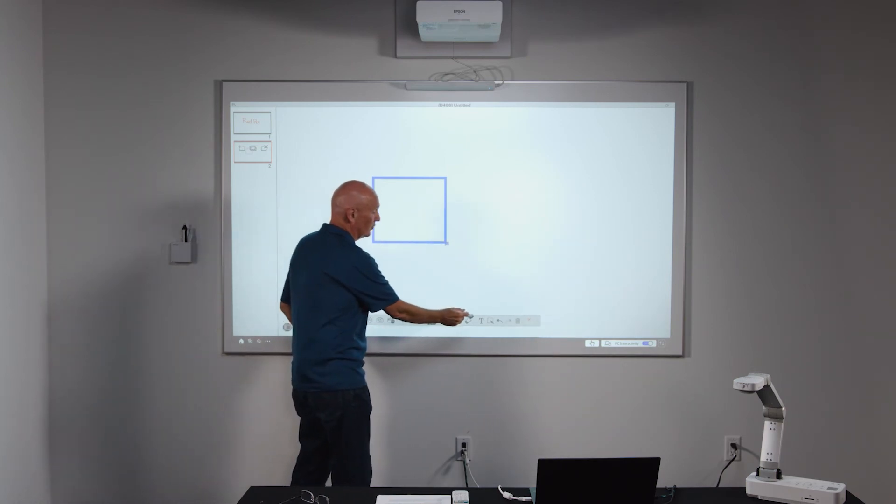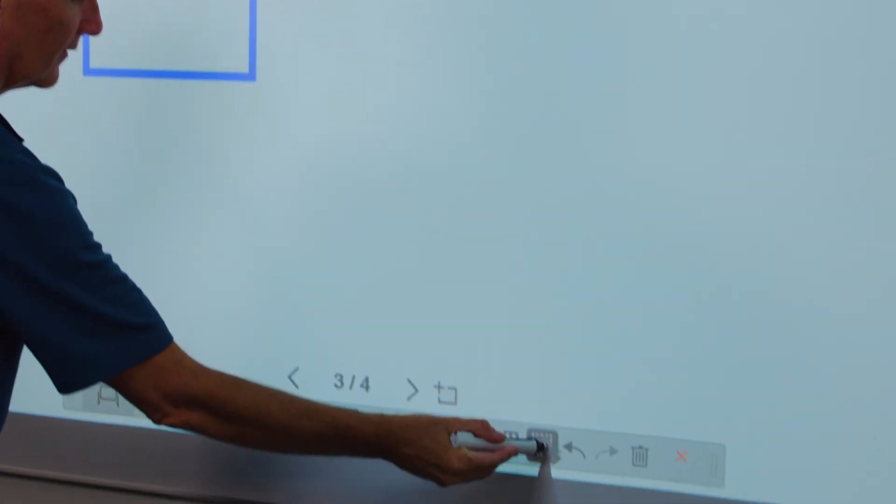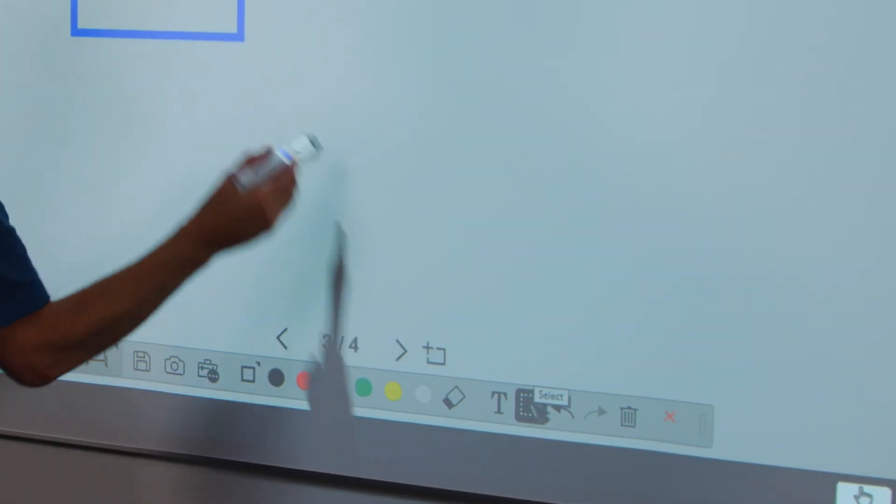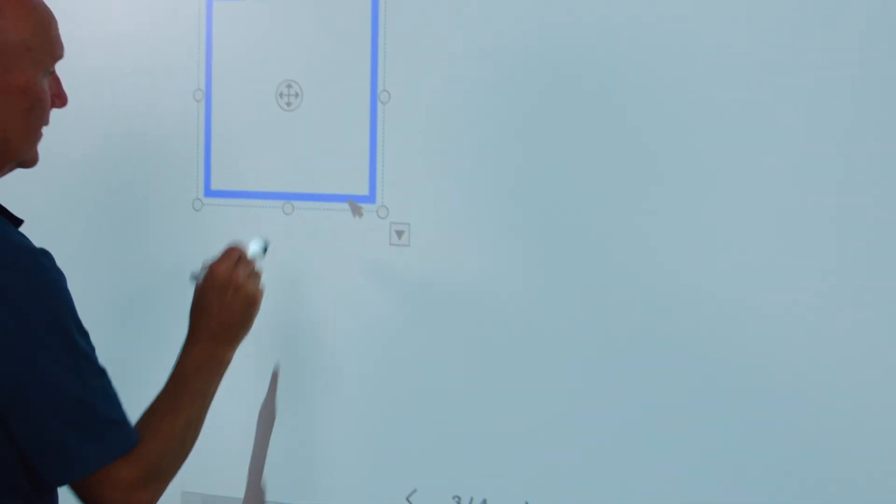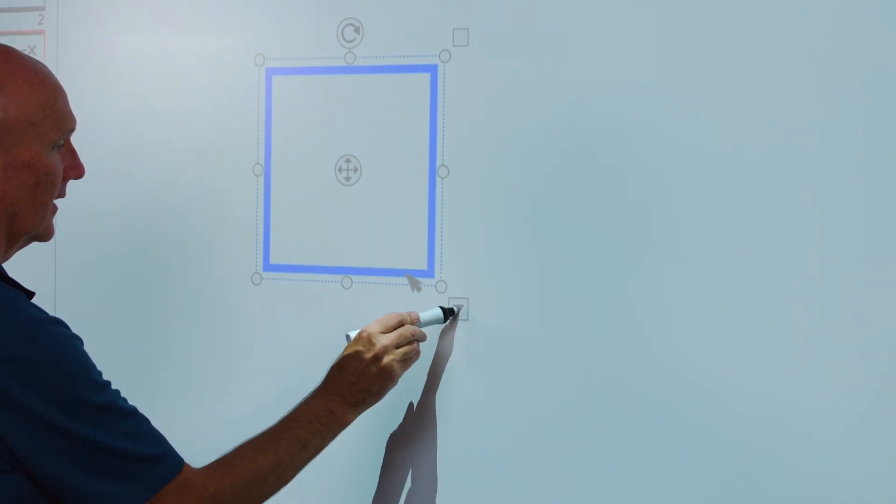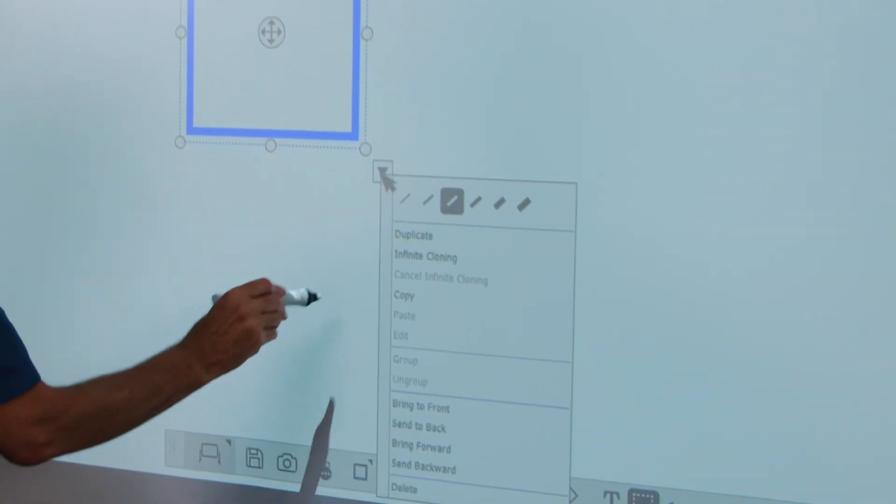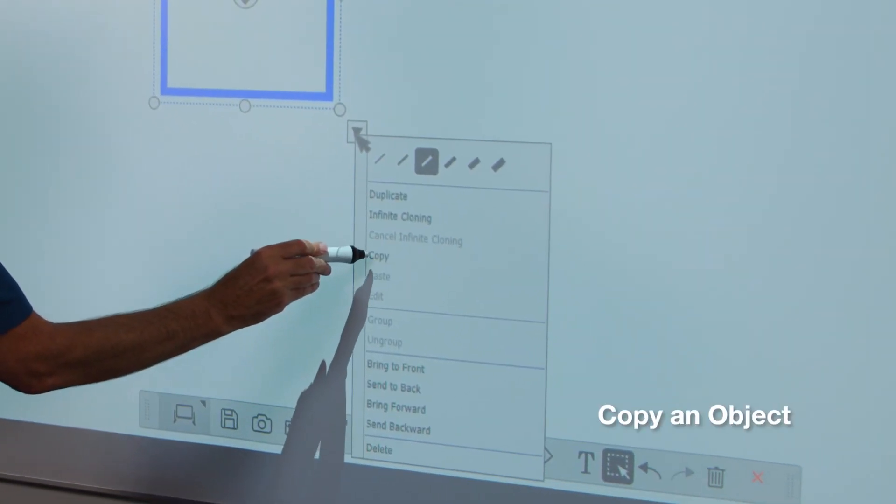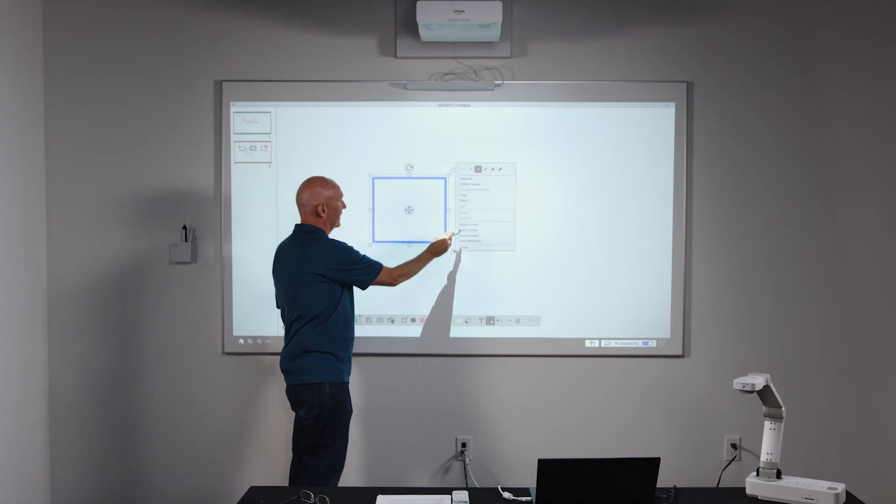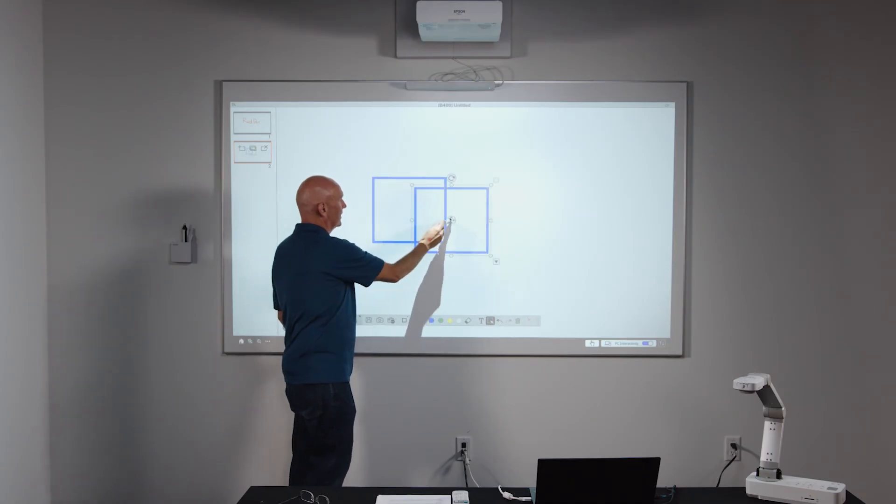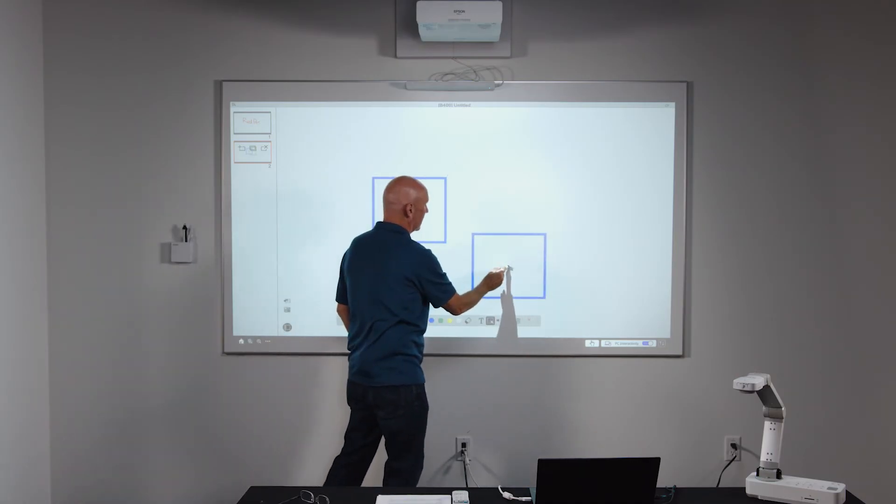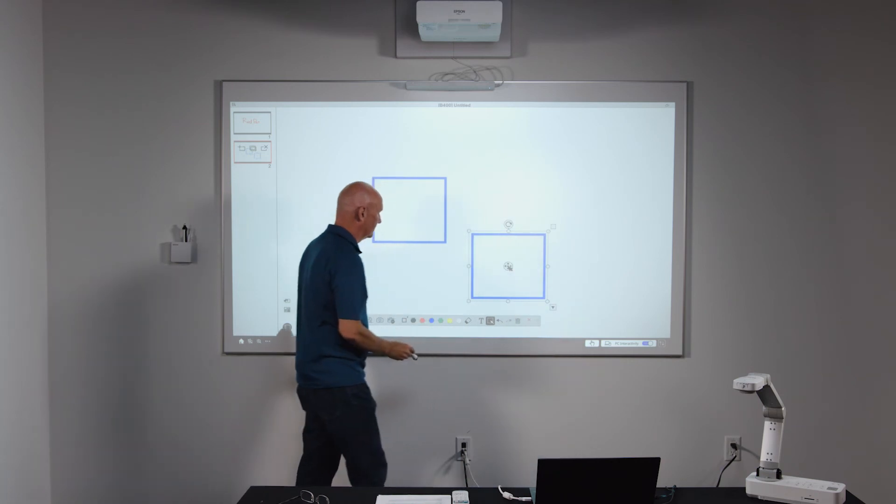If I want to make copies of that object, I grab my select tool, I touch the object and then you'll see a drop down. If I select the drop down, I can copy and then drop down again, paste and it places the second object onto the page.